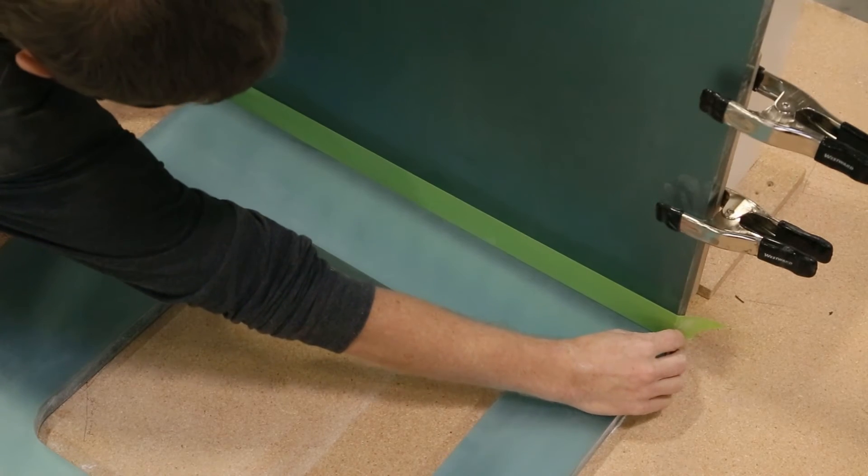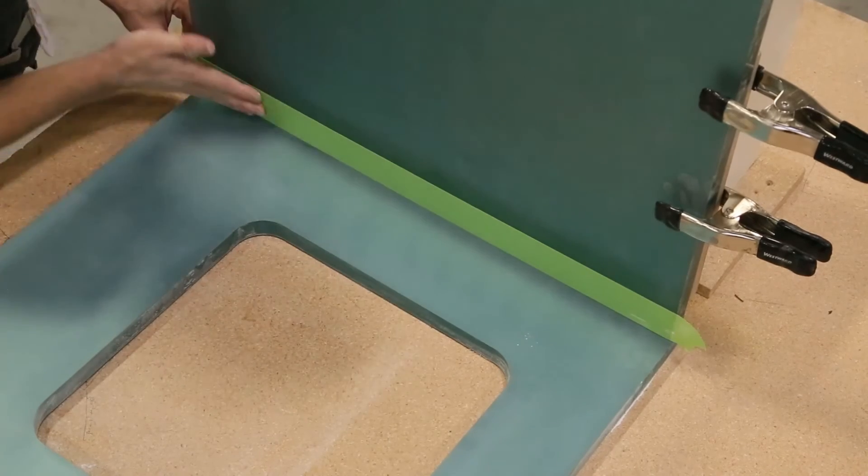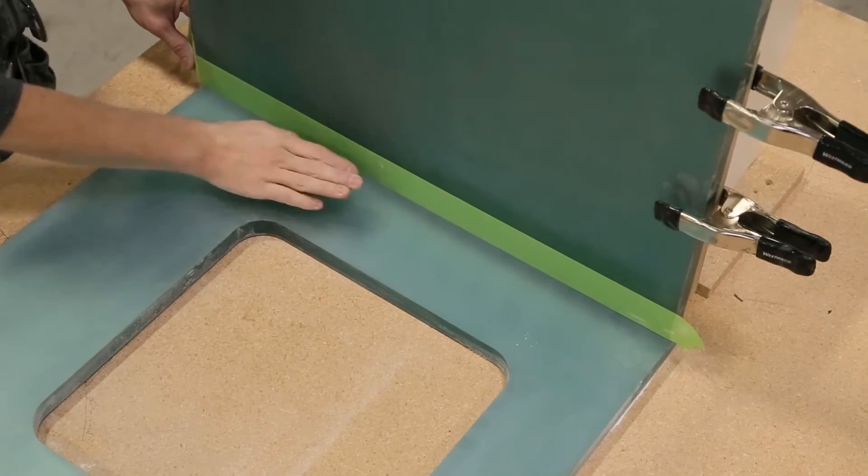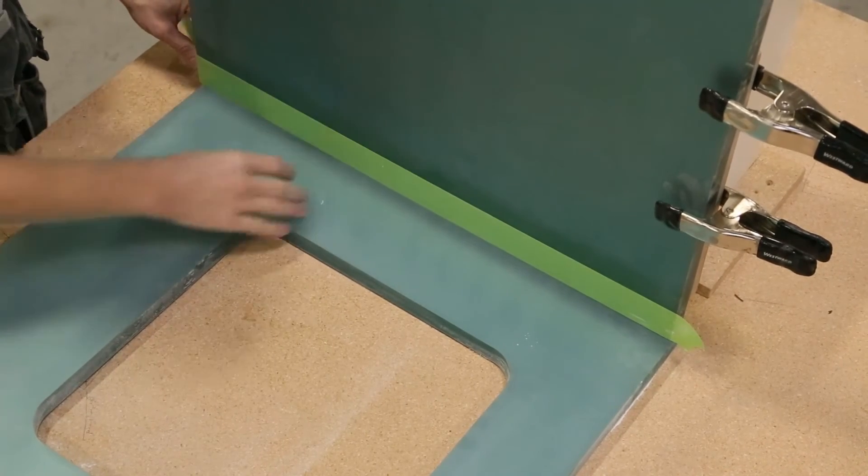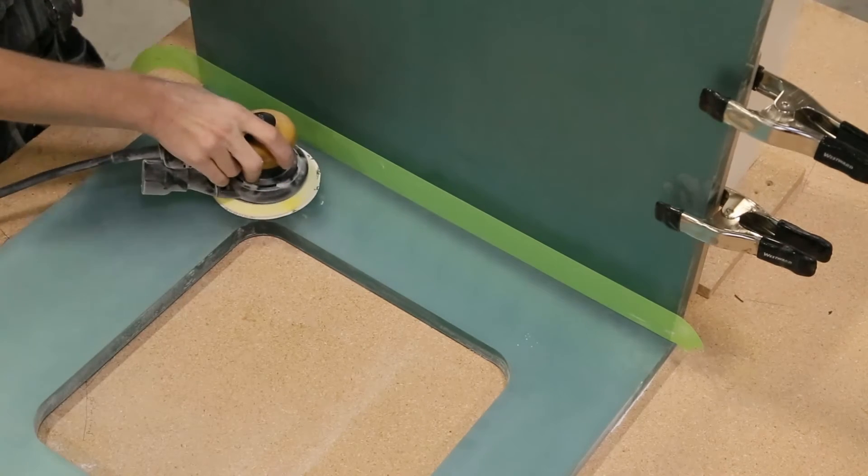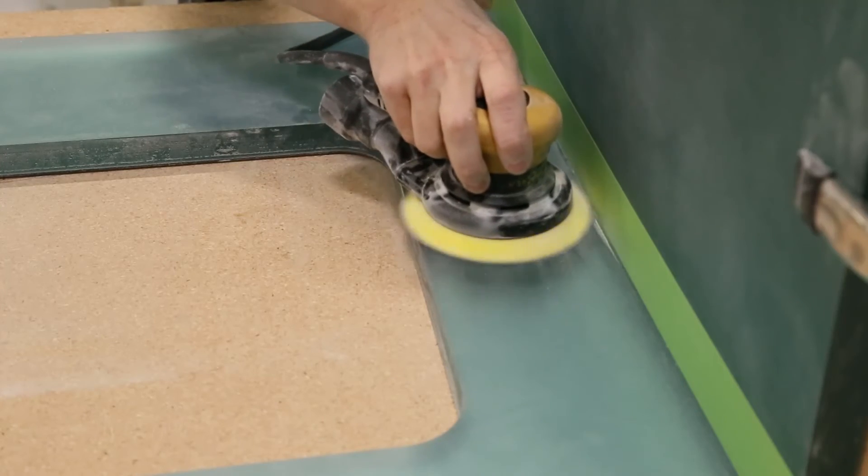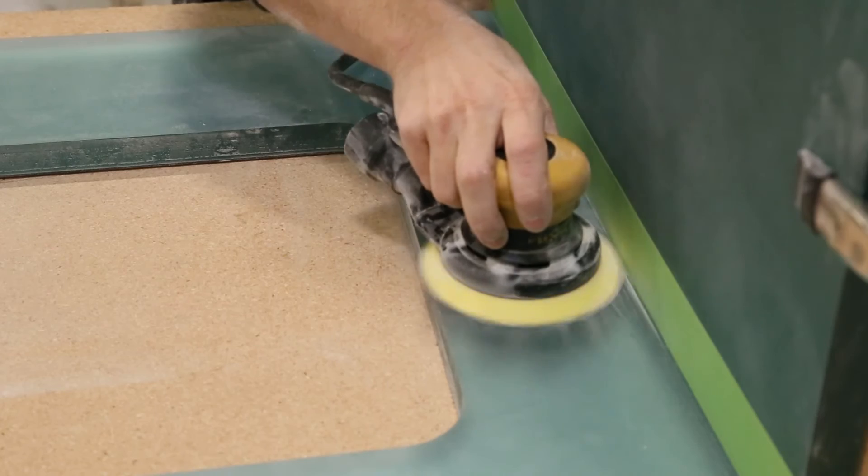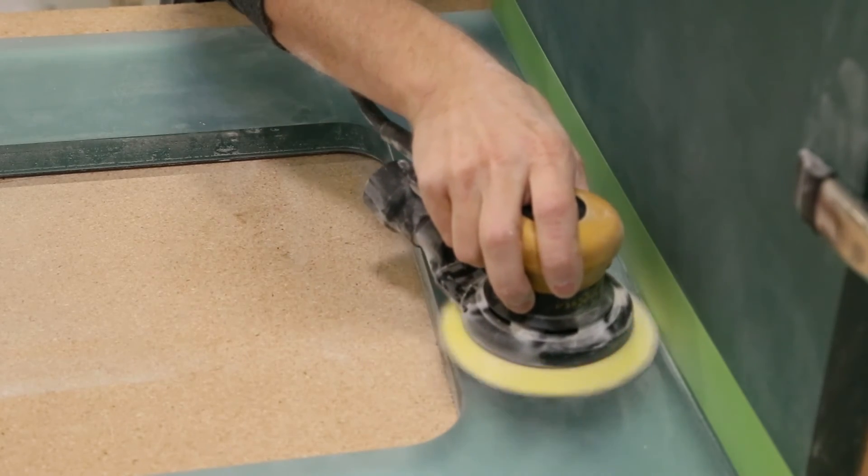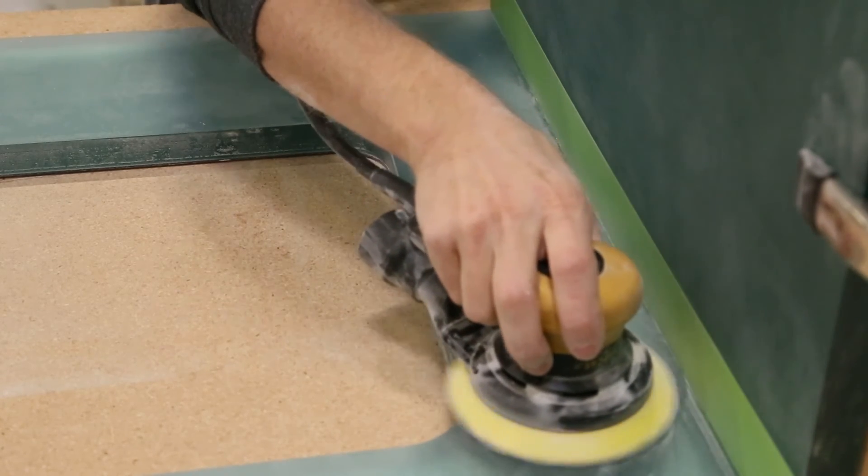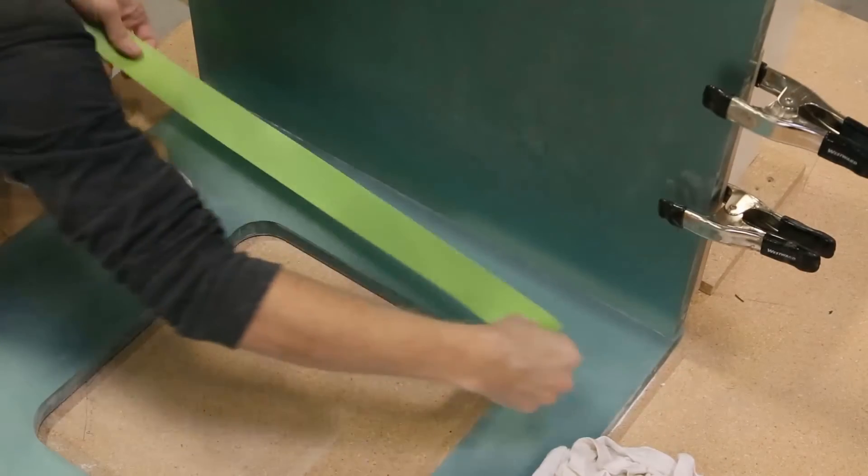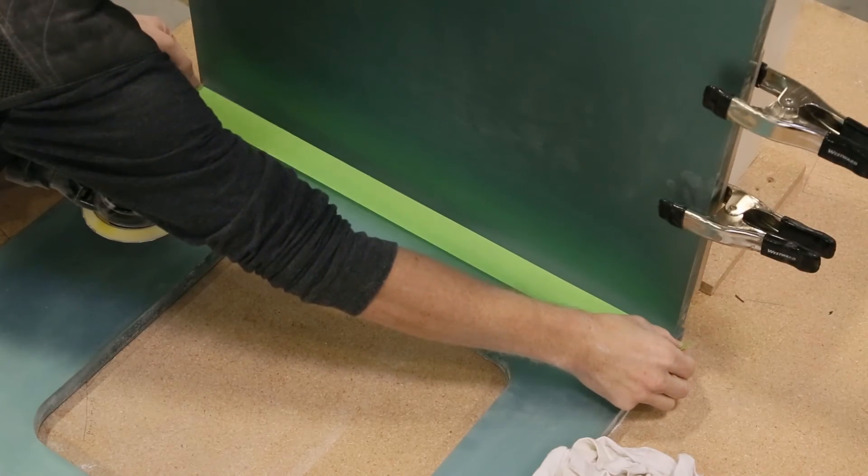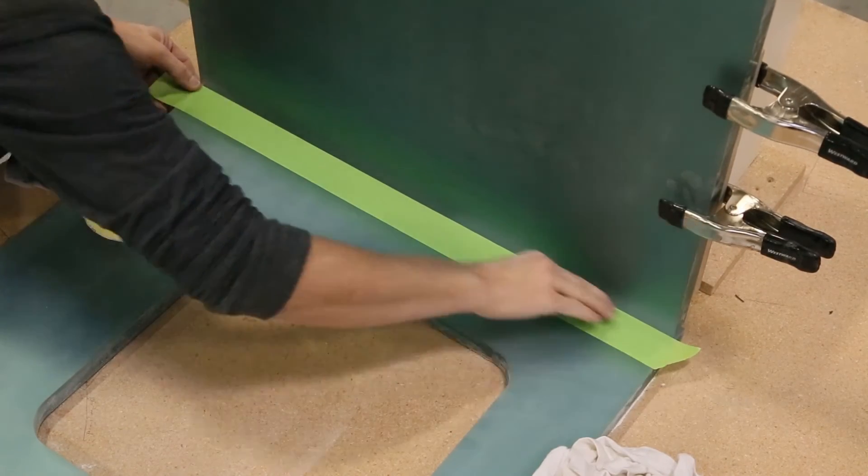When sanding an inside corner it is important that you tape off the opposite surface so that you do not gouge it with the sander. Repeat this process for the other side.